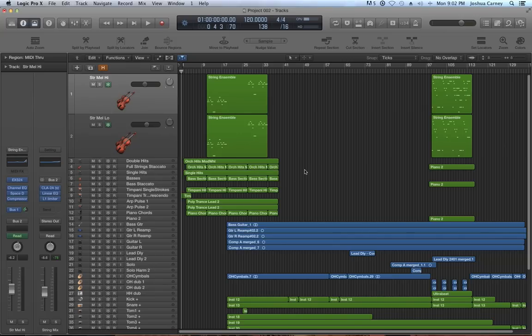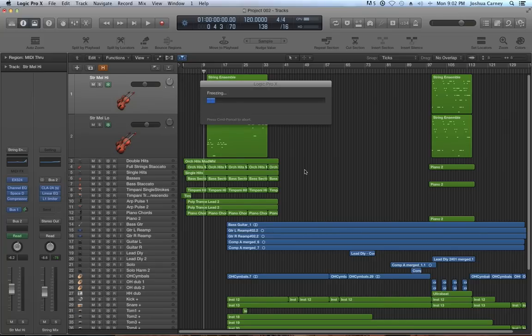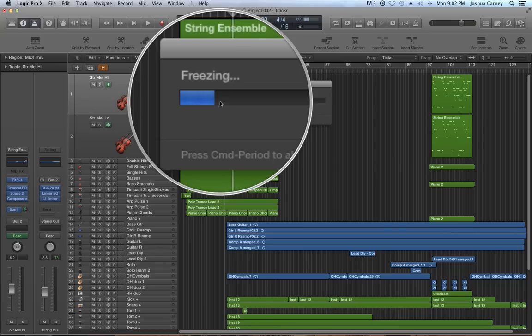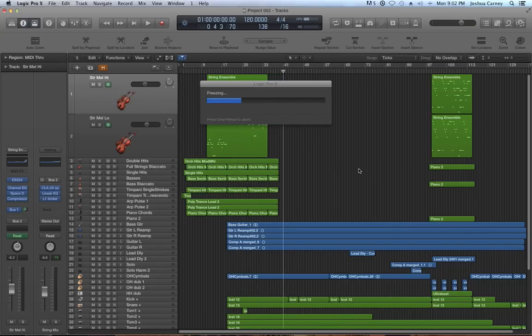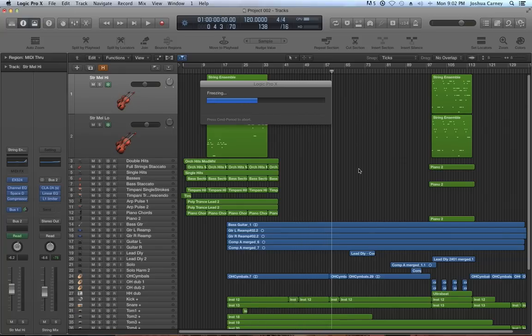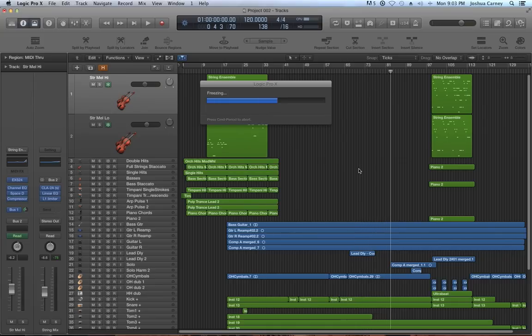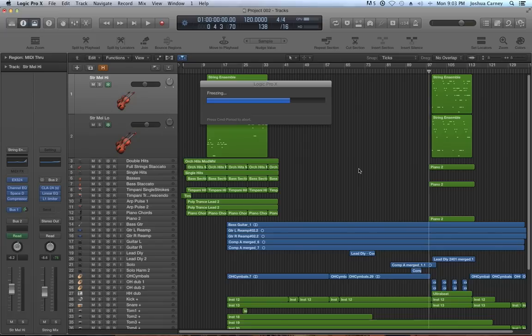You just click on those two icons and hit space bar to start the playback of your session. Now what freeze does is it actually pre-renders the tracks that you've chosen the freeze option on, so it basically converts those tracks to audio files. It pre-renders the instrument and any effects that are on that track into an audio file. The reason this is useful is that it takes a lot less CPU power to just play an audio file than it does to play a software instrument with a bunch of signal processing and plugins on it.